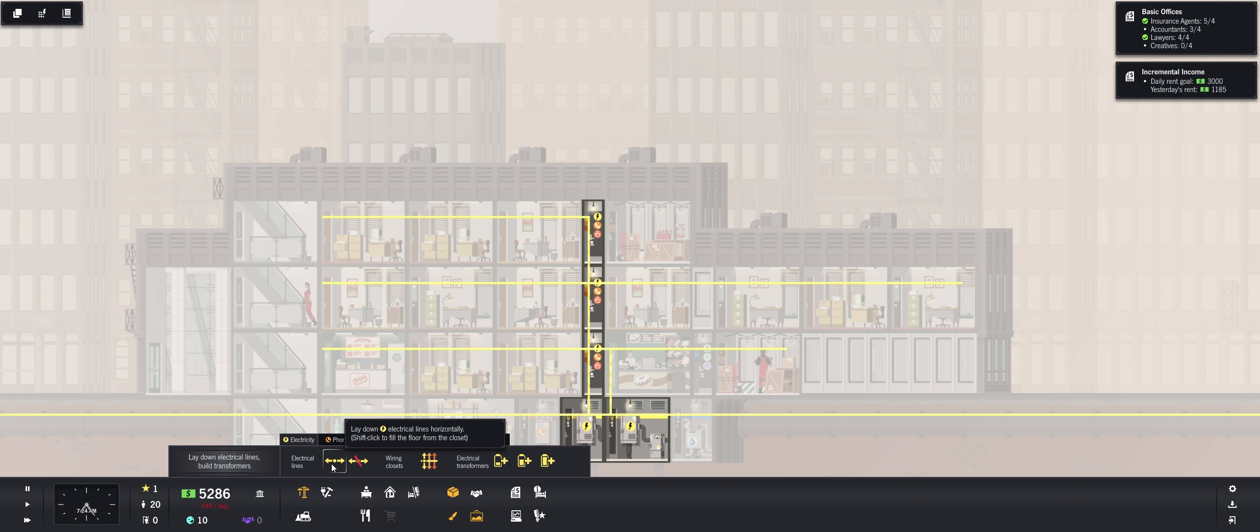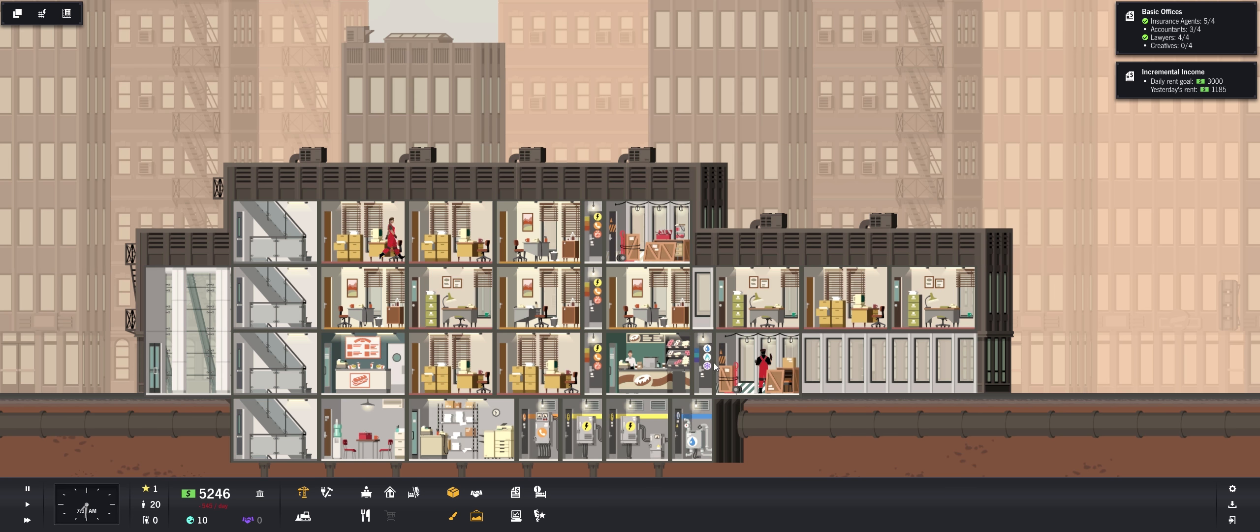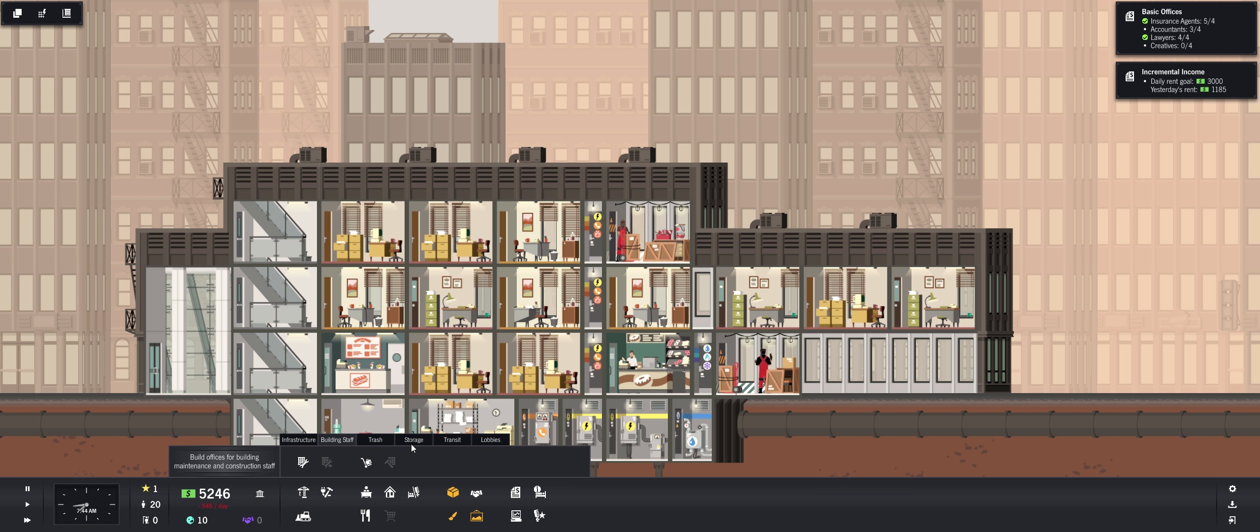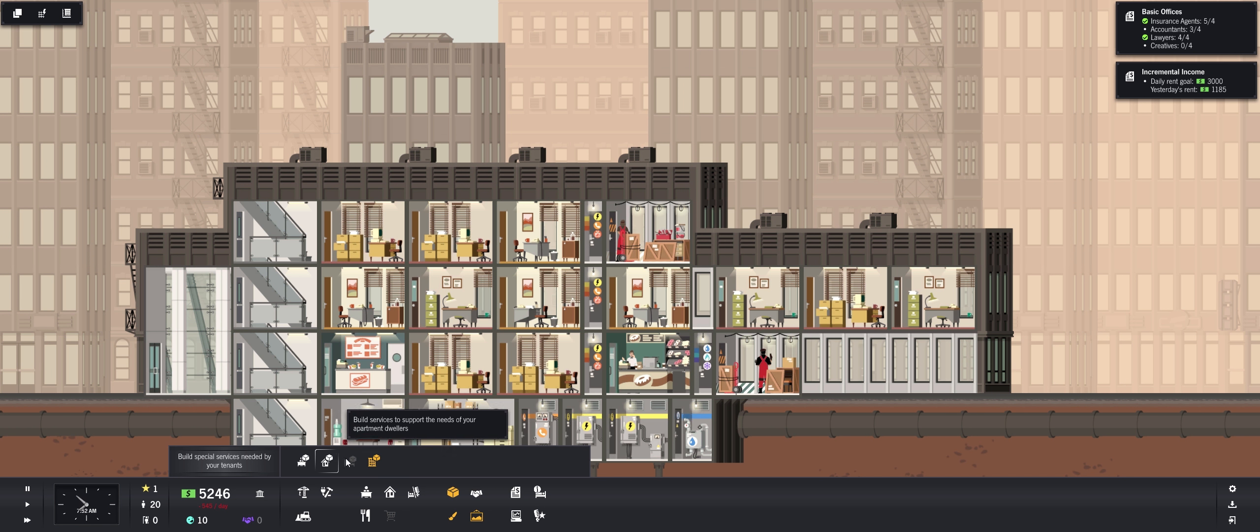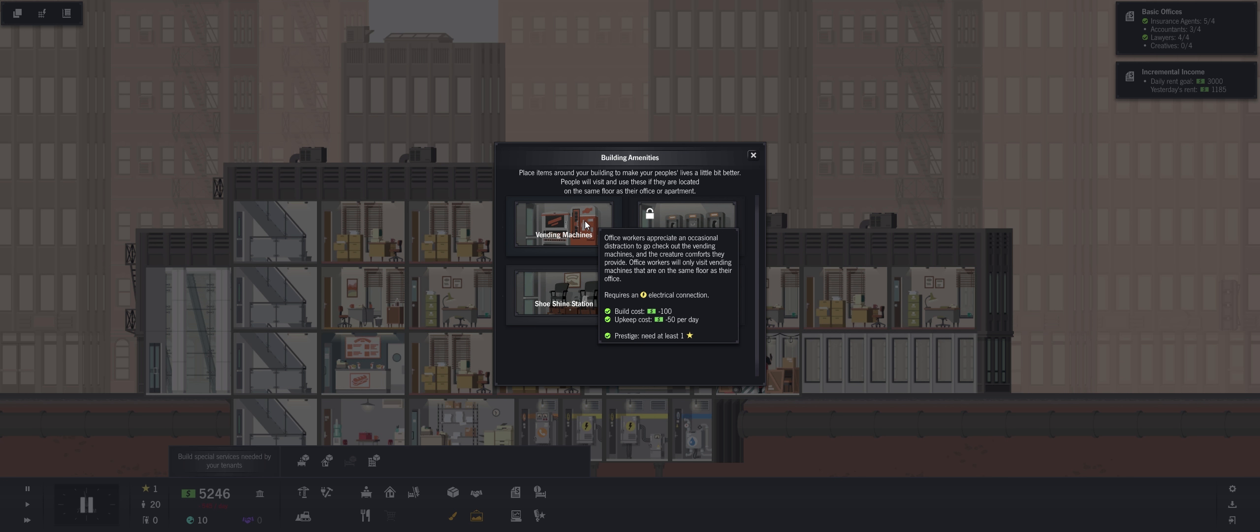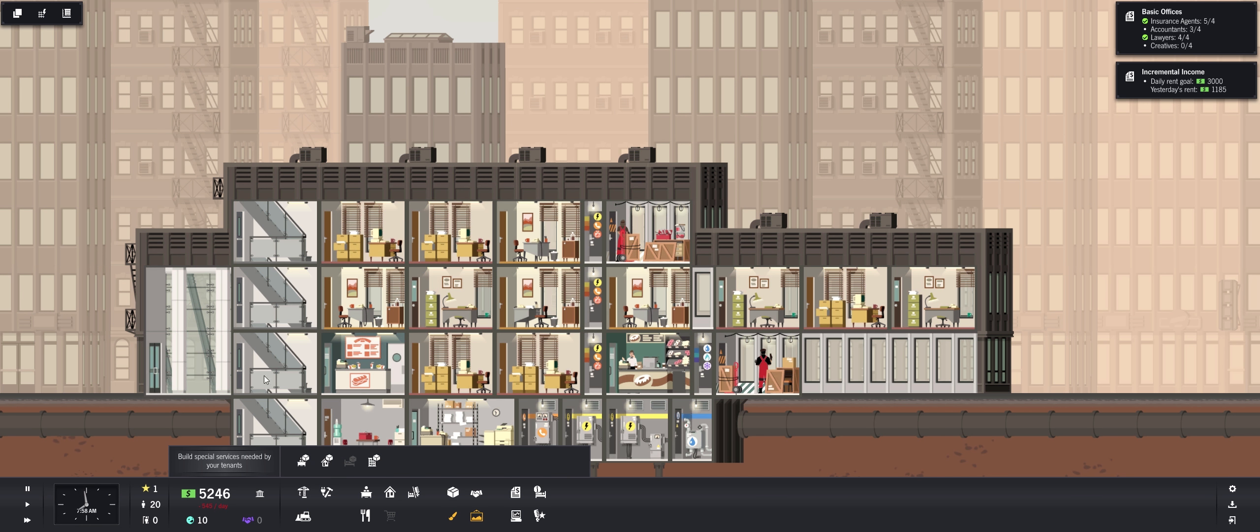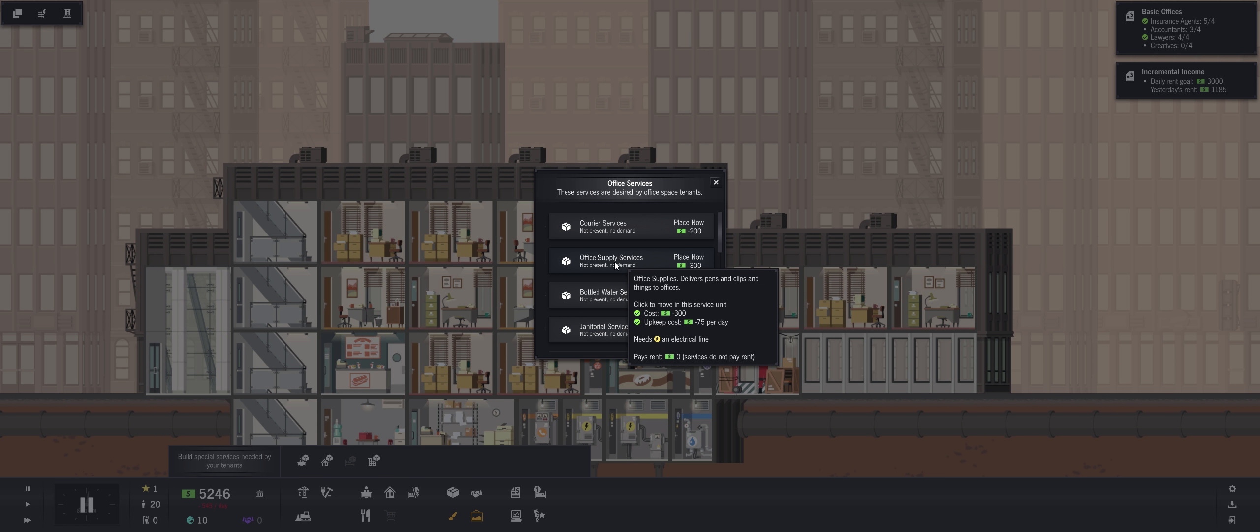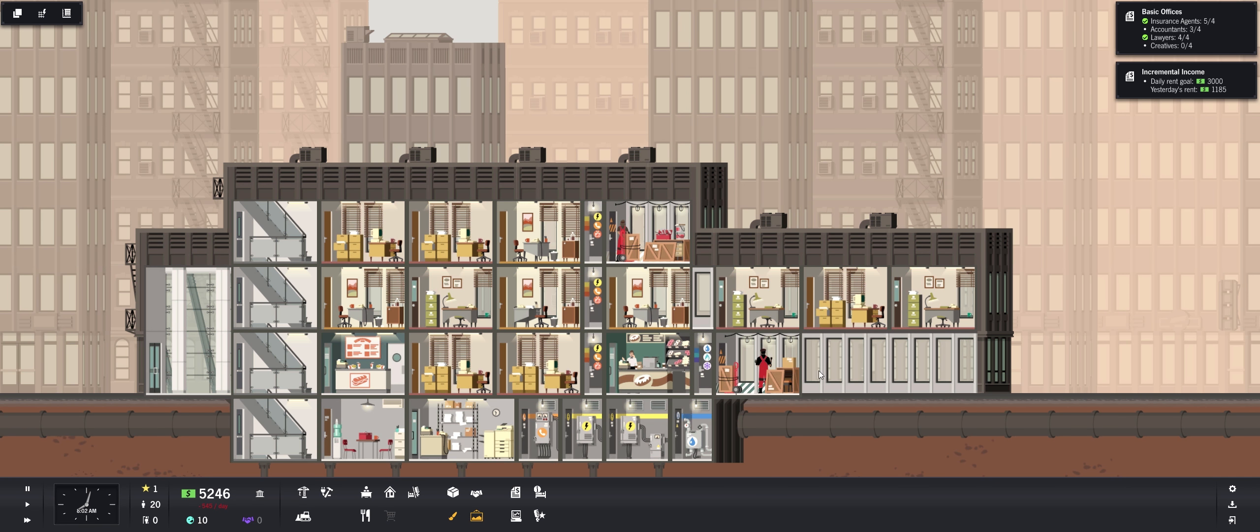Yeah so here we're set with insurance agents and lawyers. We need one more accountant. Let's get the phone pulled over here. And the electricity. And then we need some services right? So I think, where was that? There you go, services. Build amenities to make your tower dwellers happier. Ooh vending machines, a shoeshine station. Apartment dwellers, we don't need that yet. We need this, so office supply services.